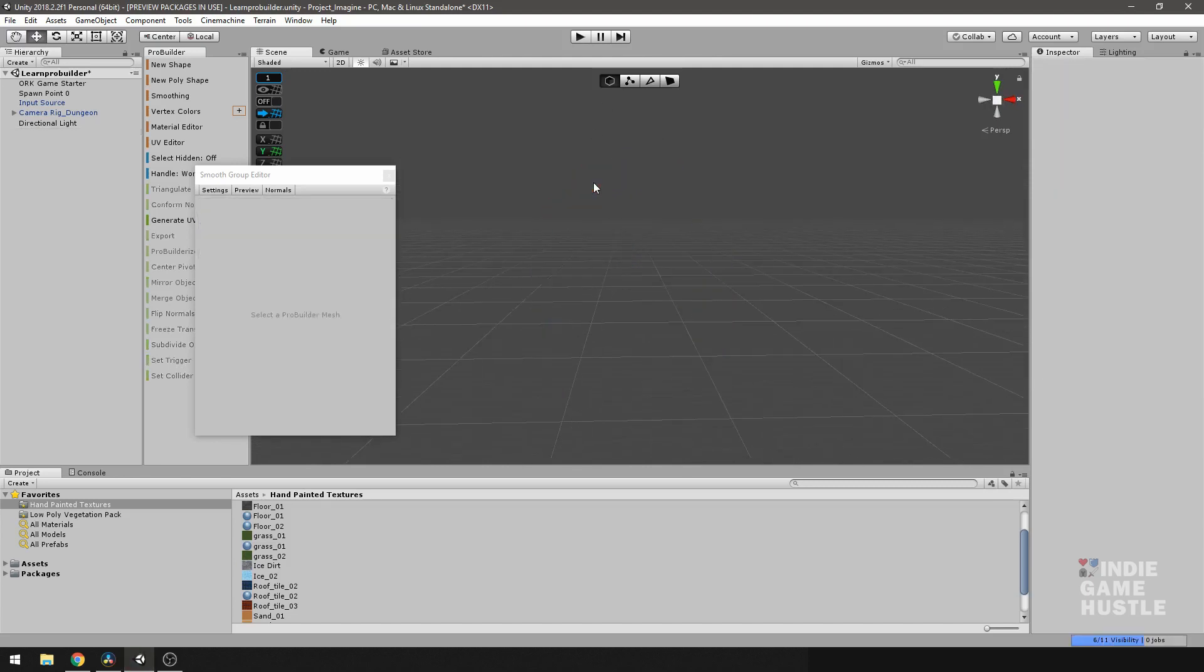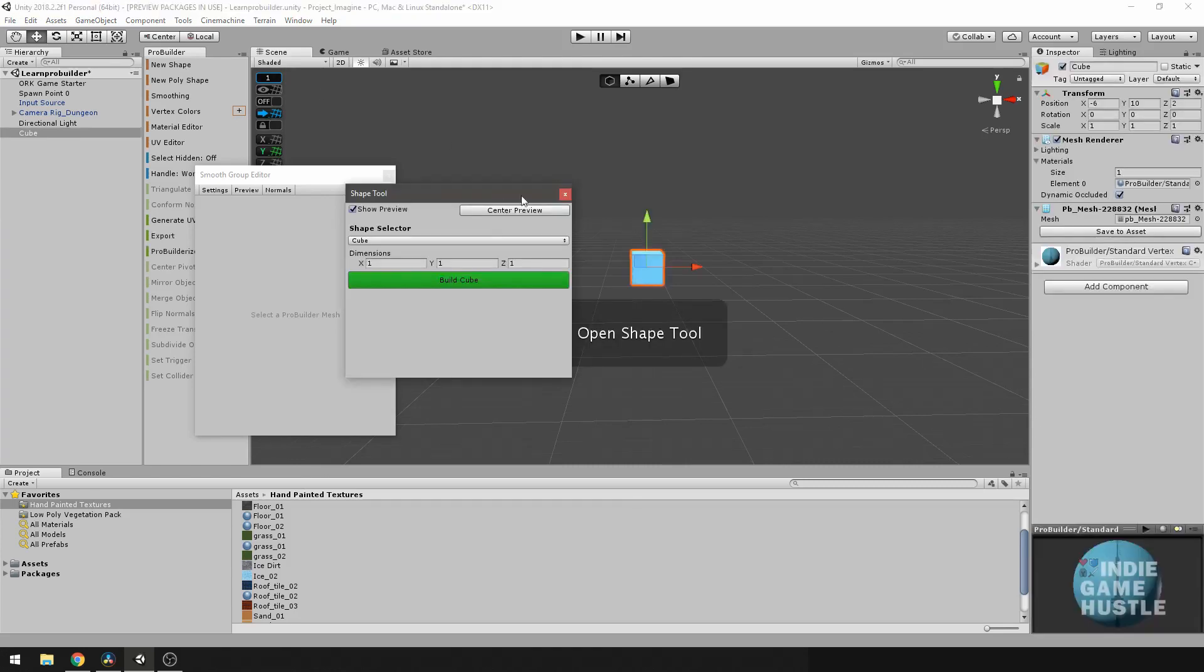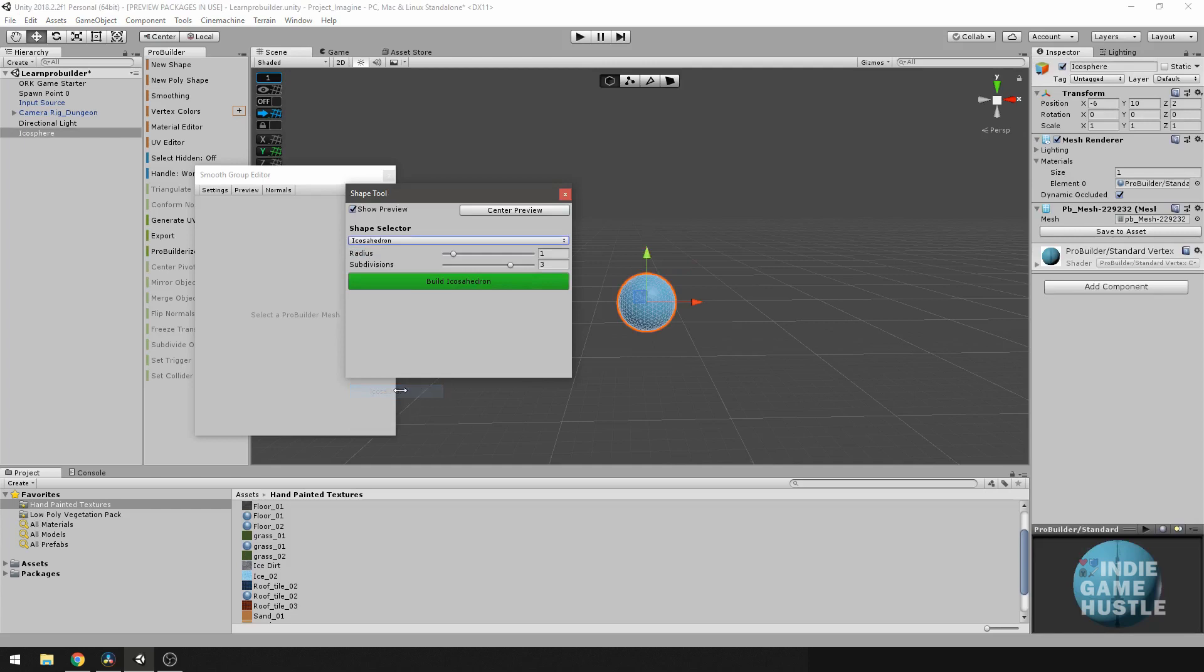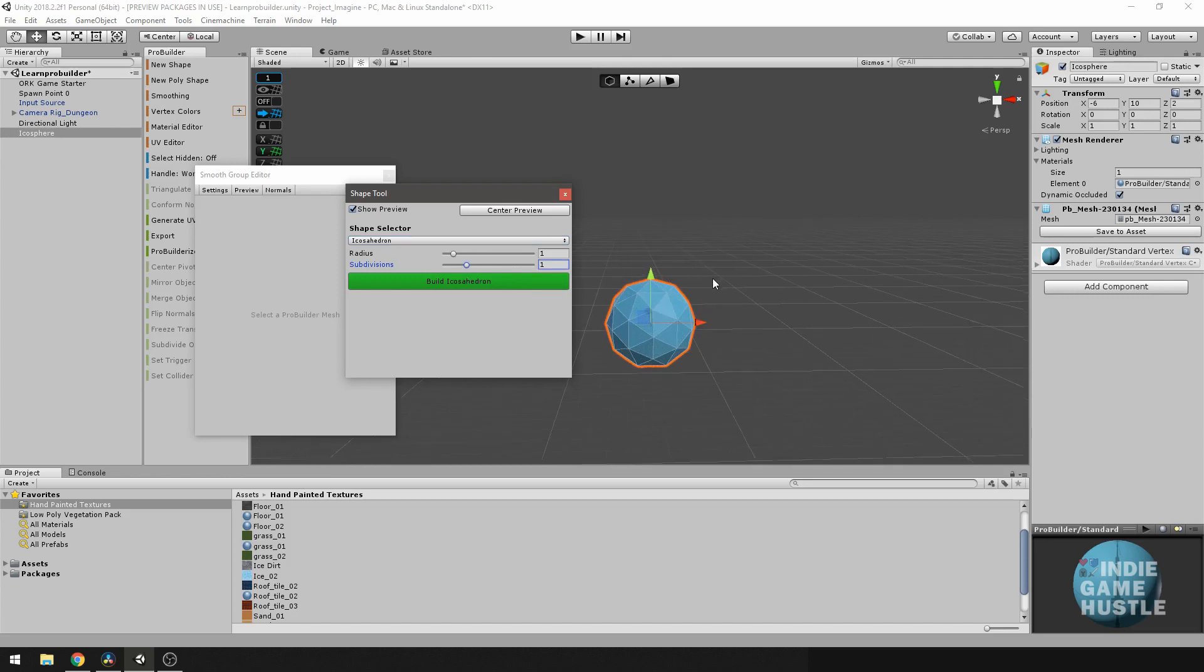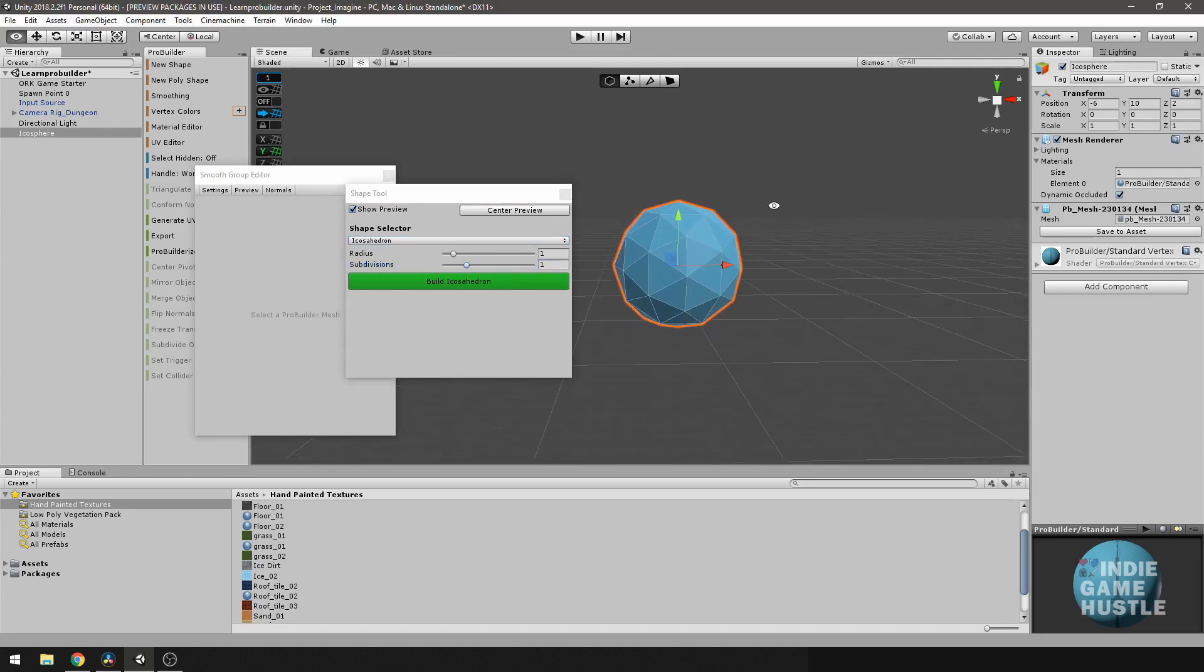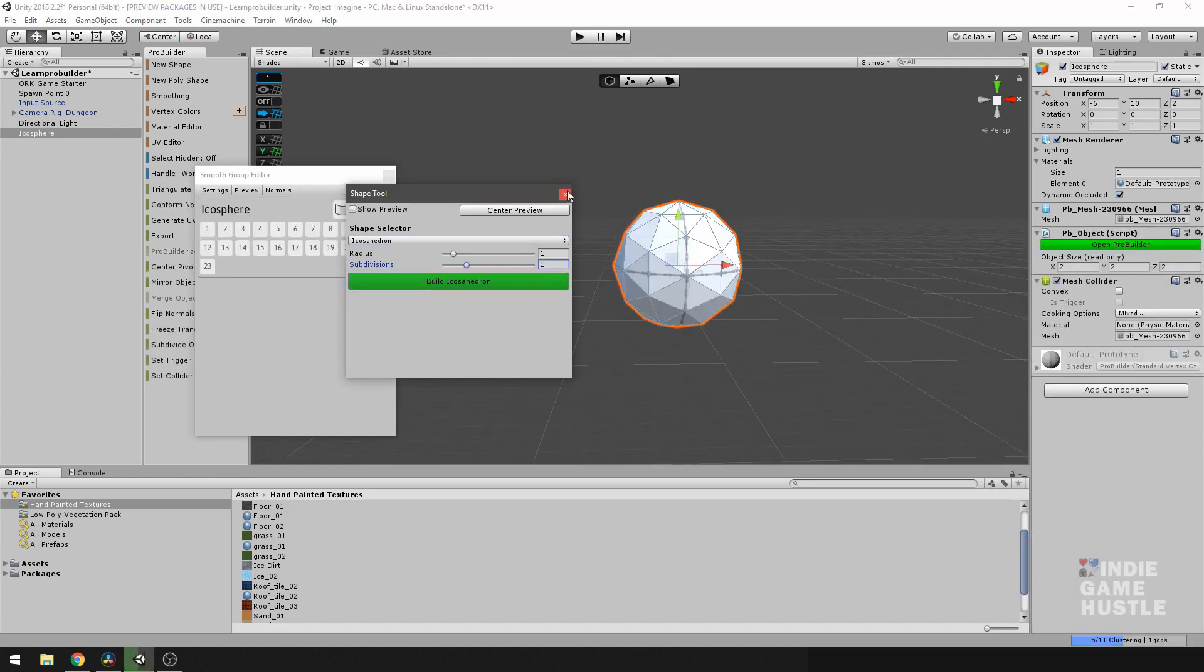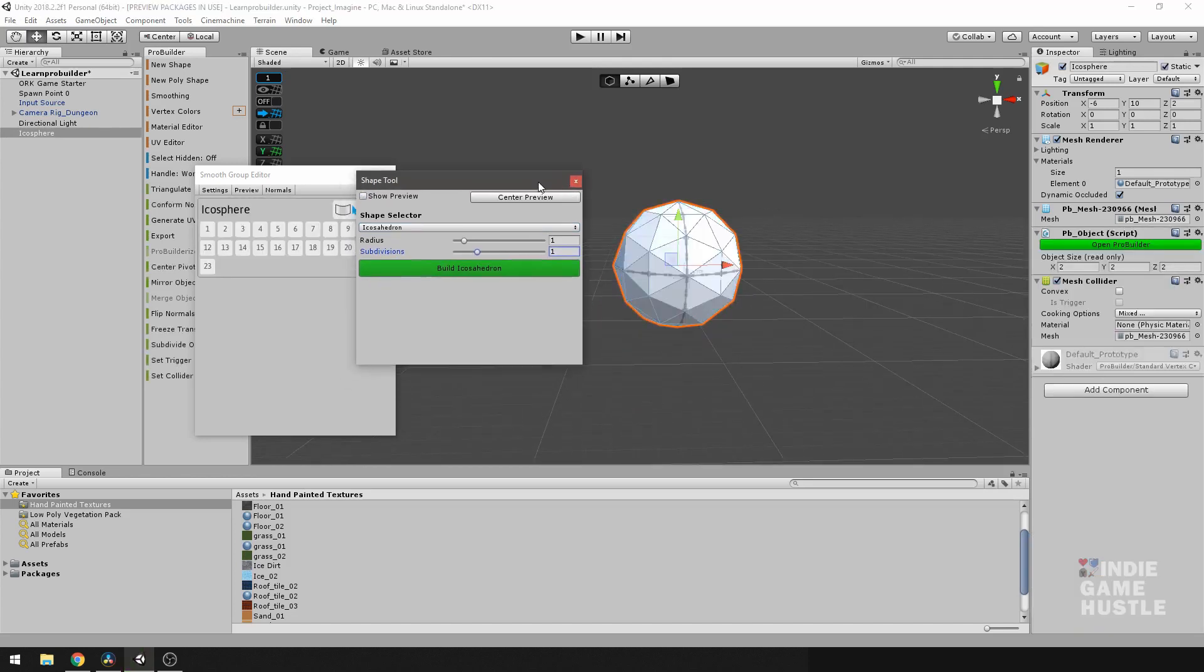I'm going to go ahead and delete this particular arc. I'm going to hit delete. And I'm going to create a new poly shape. And I'm going to go down to Ico here. And I'm going to change the subdivision to one. And I'm going to build it.